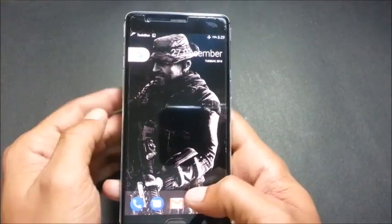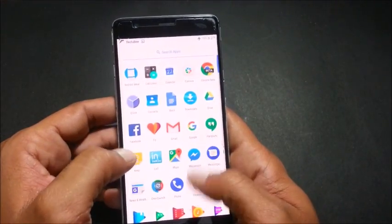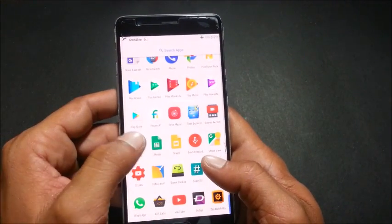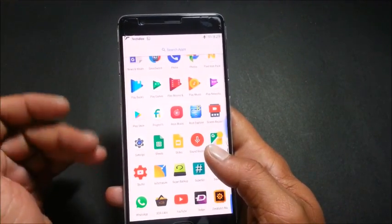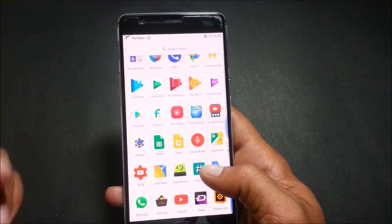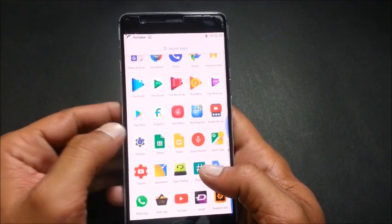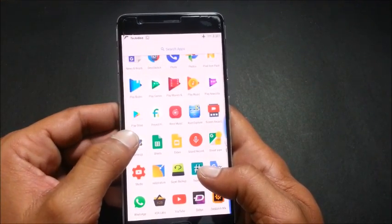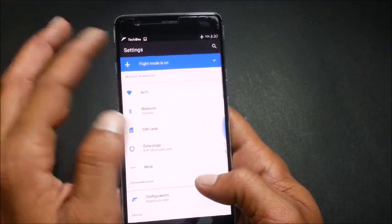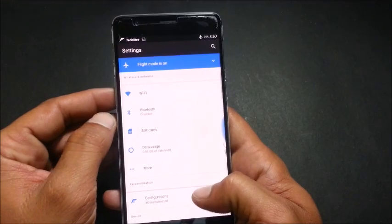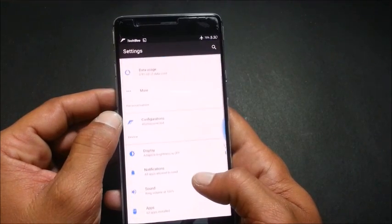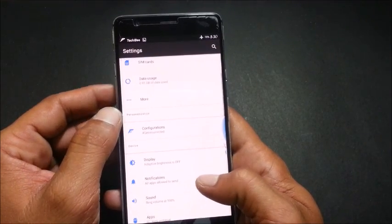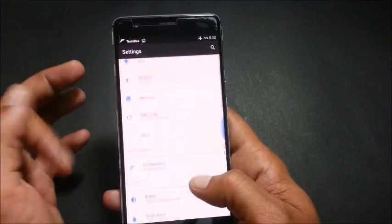Once your device boots up again, just do the initial setup and you are all set to use this ROM. Now let's talk something about customization options in this ROM. If you go to settings, you can find one option under personalization.